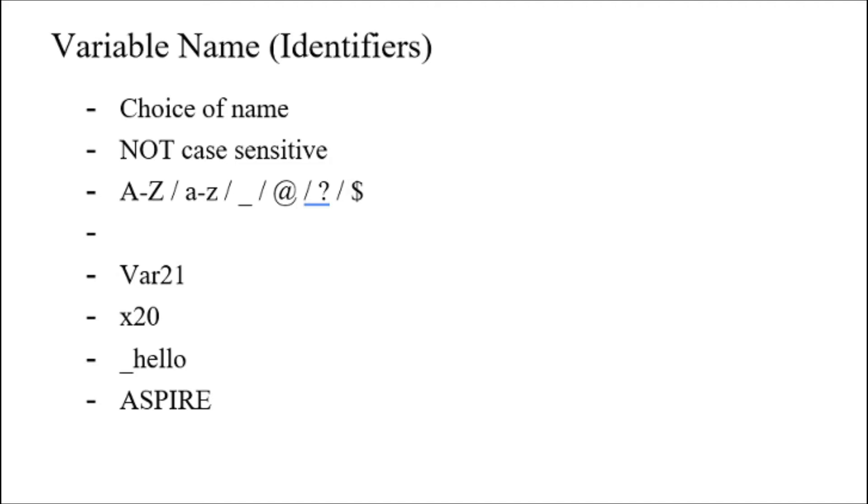Welcome back. Today we will be talking about identifiers. Basically, identifiers are just variable names. They call it identifiers in assembly language. Variable names identify the choice of name of a variable.